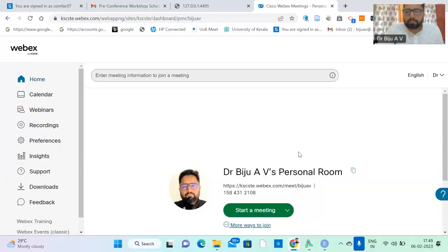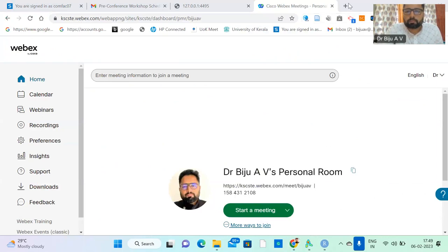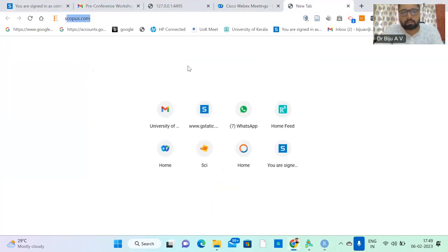I will discuss how to download these databases. First of all, I will put the screen into sharing mode. I will go to Scopus — just search Scopus.